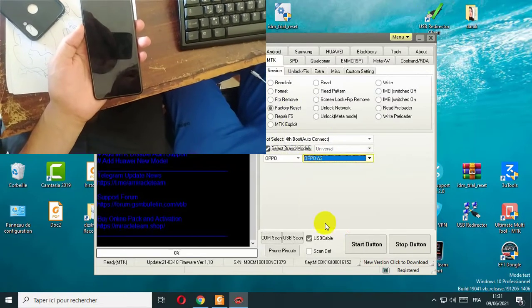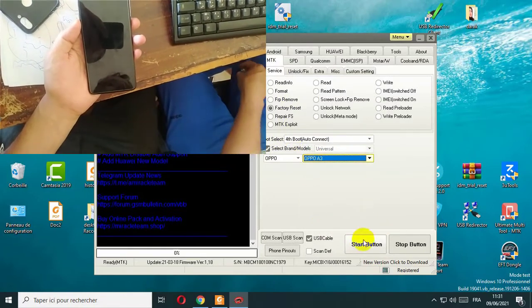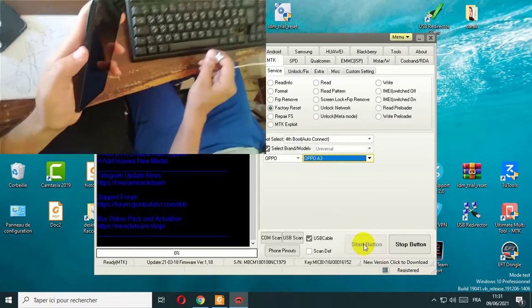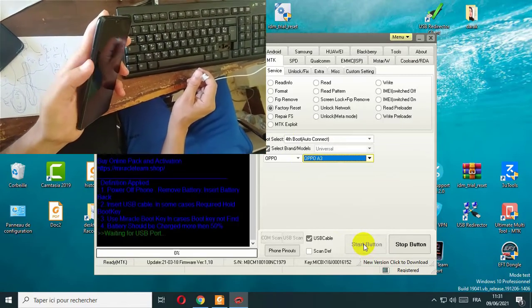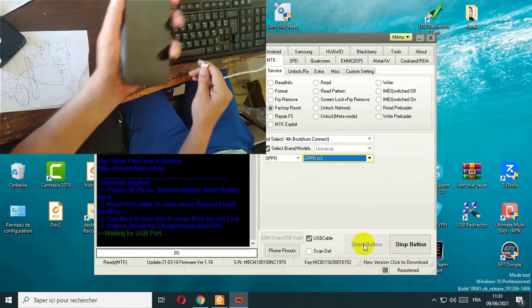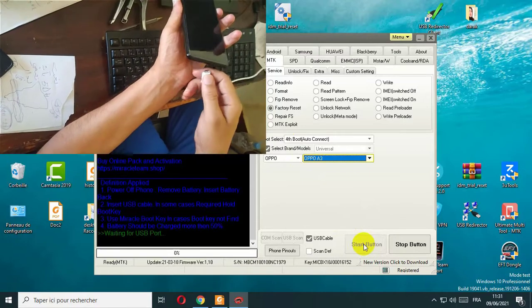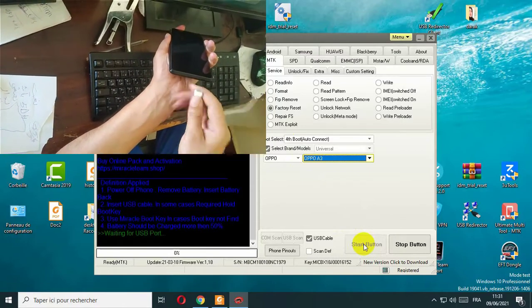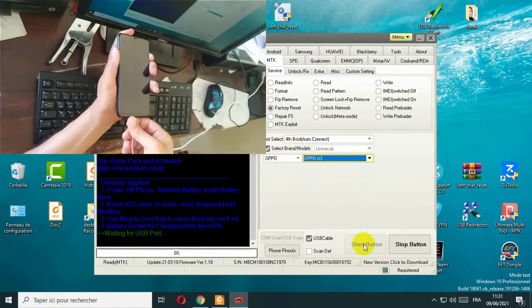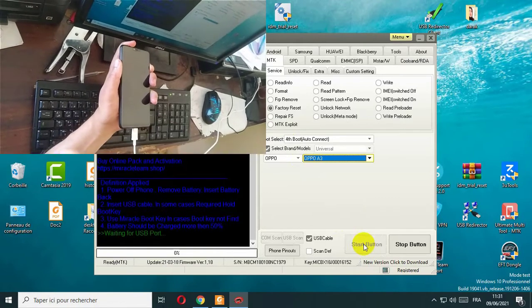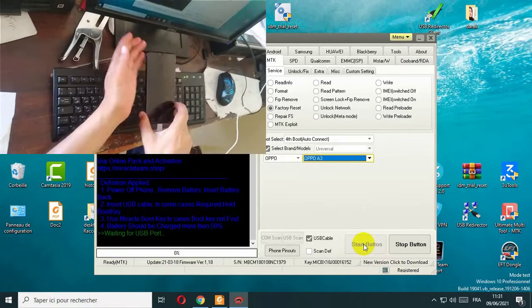Click start. Click and hold the volume down and volume up, and connect your phone to the computer.